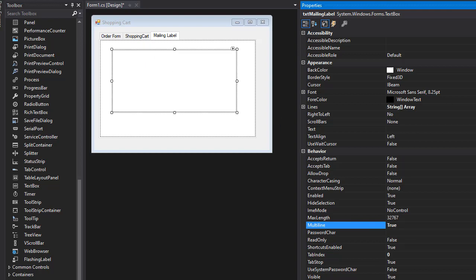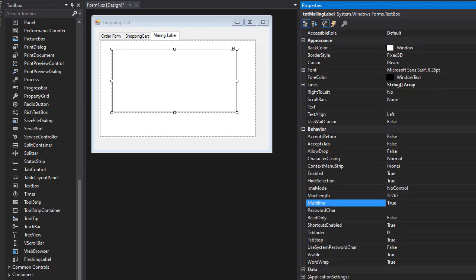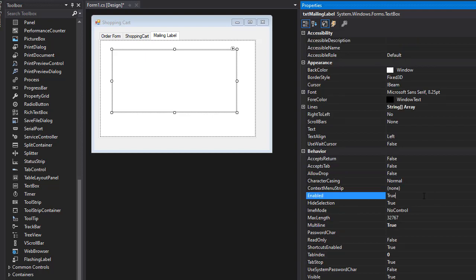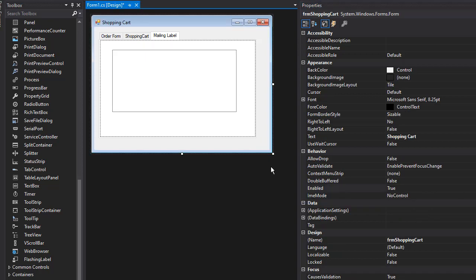I can make Enabled false because we just want to display things in the label; we don't really want to edit them. So here, Enabled - I'll change this to false.